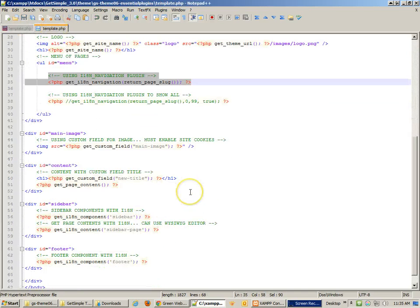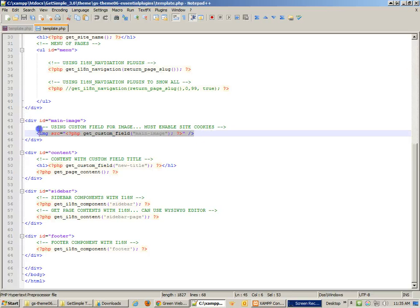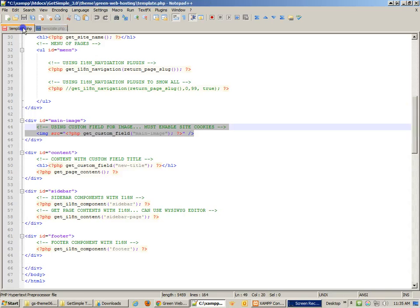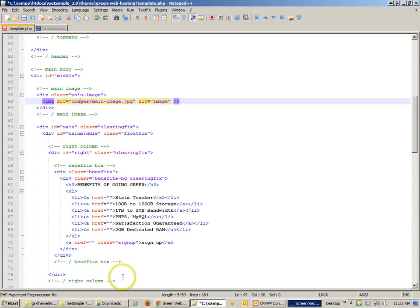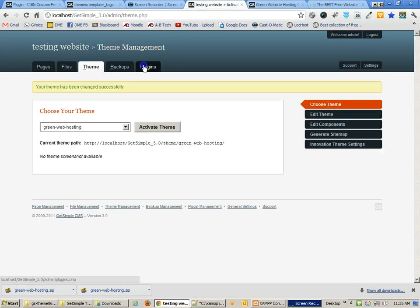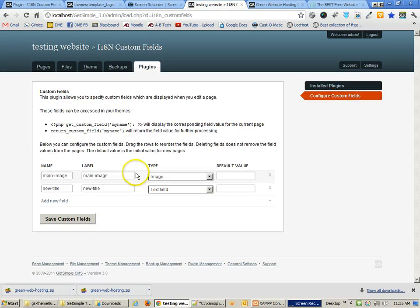The next thing to fix is the main image. The main image is going to use what's called a custom field, based on the custom fields plugin I've installed in GetSimple. I've created two custom fields: 'main image' which is an image type, and 'new title' which is a text field.